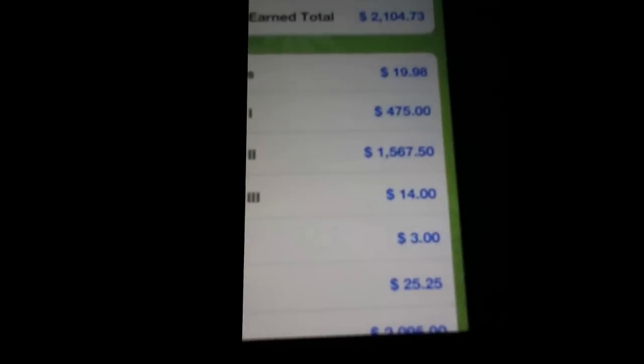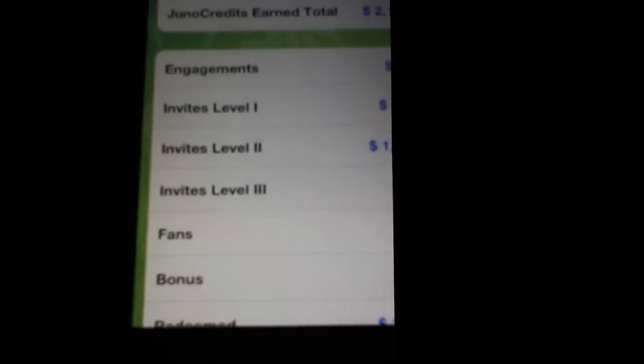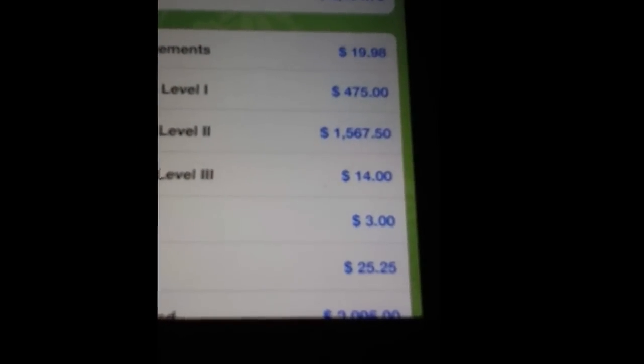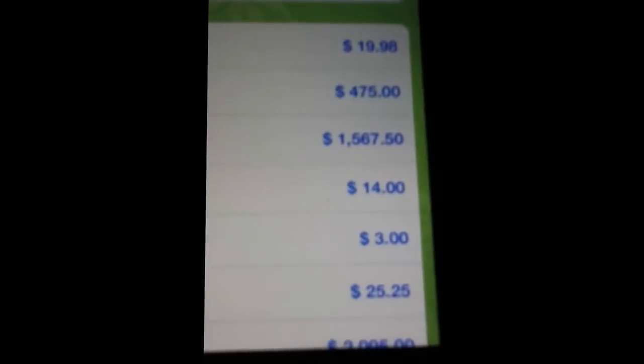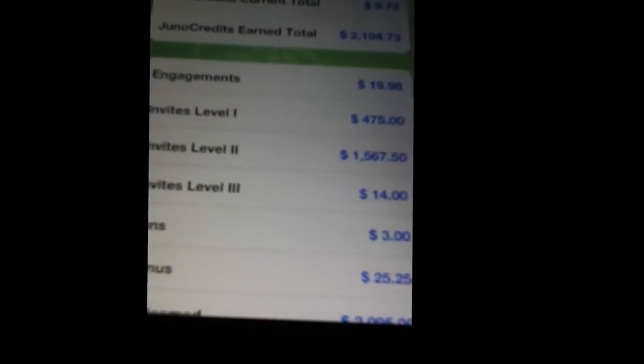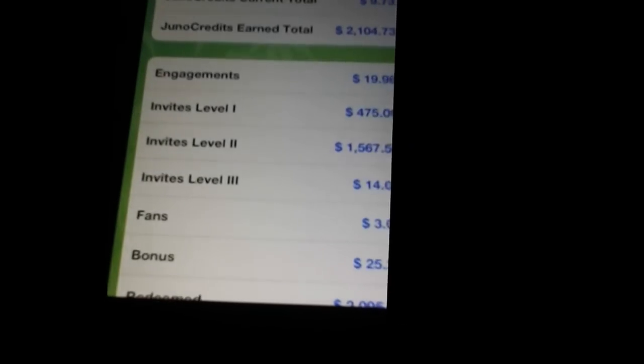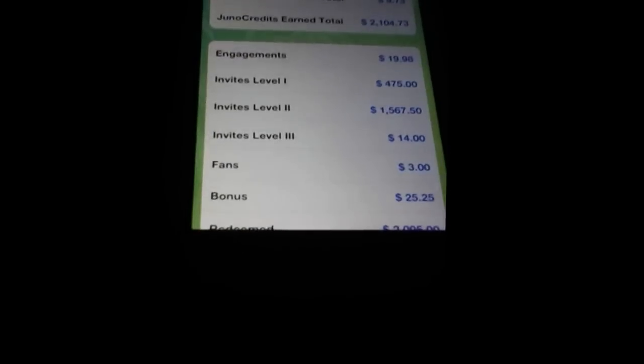You know how he got those? Look, how many invites level one he got: $475. Invites level two: $1,567. And then invites level three: $14.